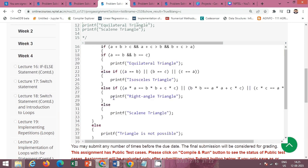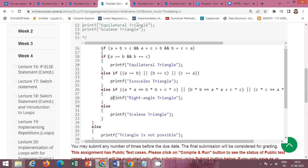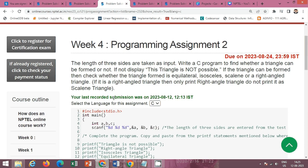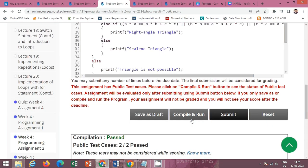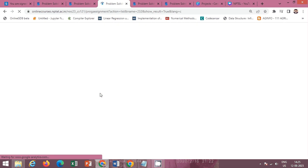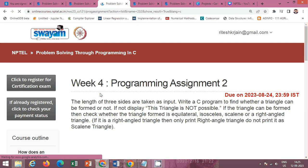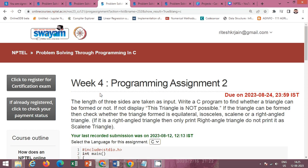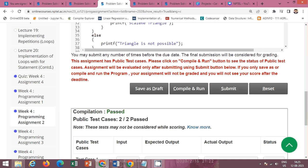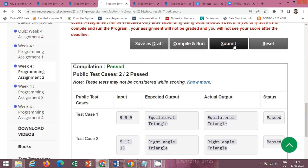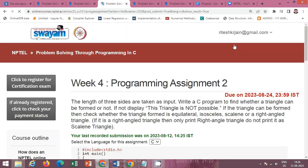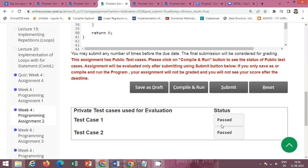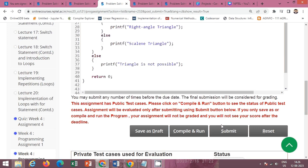This is the solution of programming assignment 2 of week 4. Click on compile and run to check the public test cases. The public test case is passed successfully. Now click on the submit button. The private test case is also passed. So the next assignment is programming assignment 3.